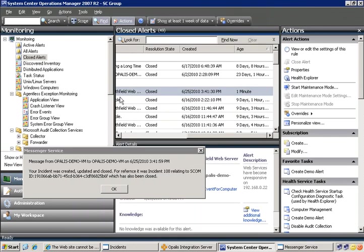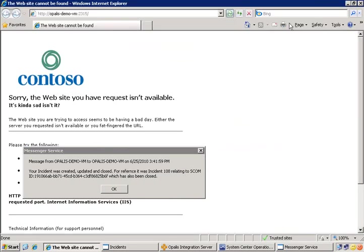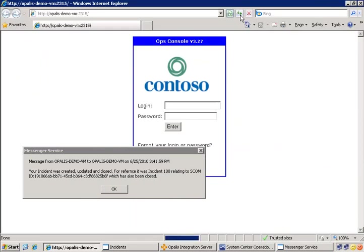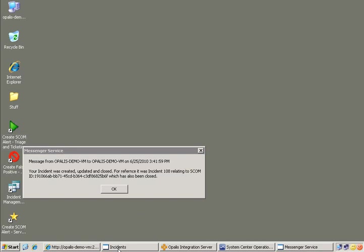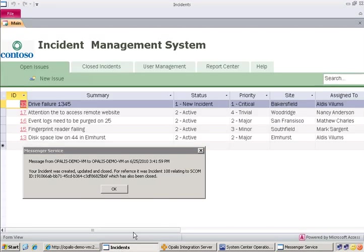So now that we know that the incident, or the alert is closed, let's go and check on the website. So it's down here, but now it is back up, so Opalis was able to remediate the problem. And finally, we can go and check out the incident, which should be incident 108, as it was referenced.